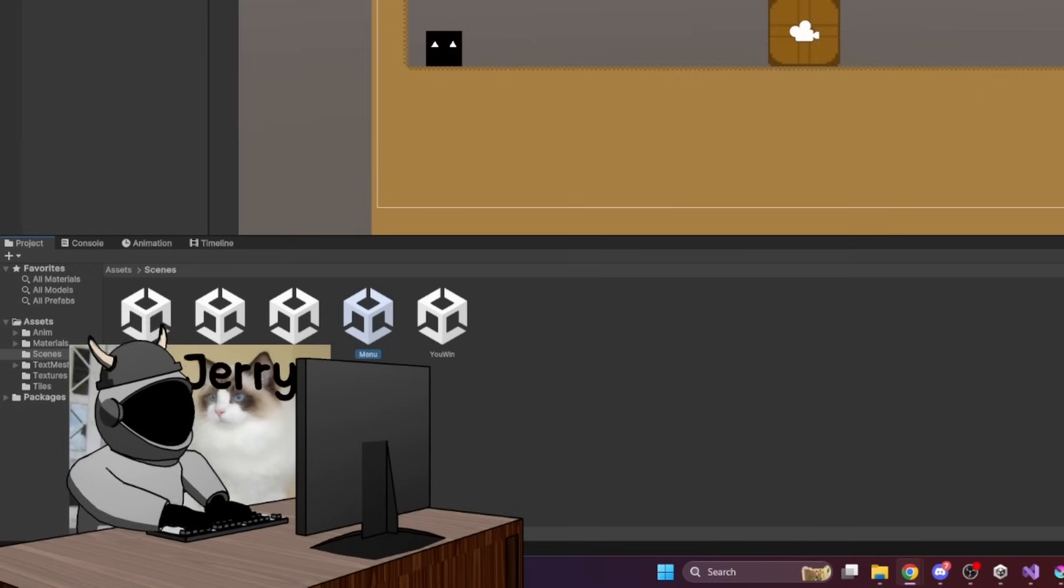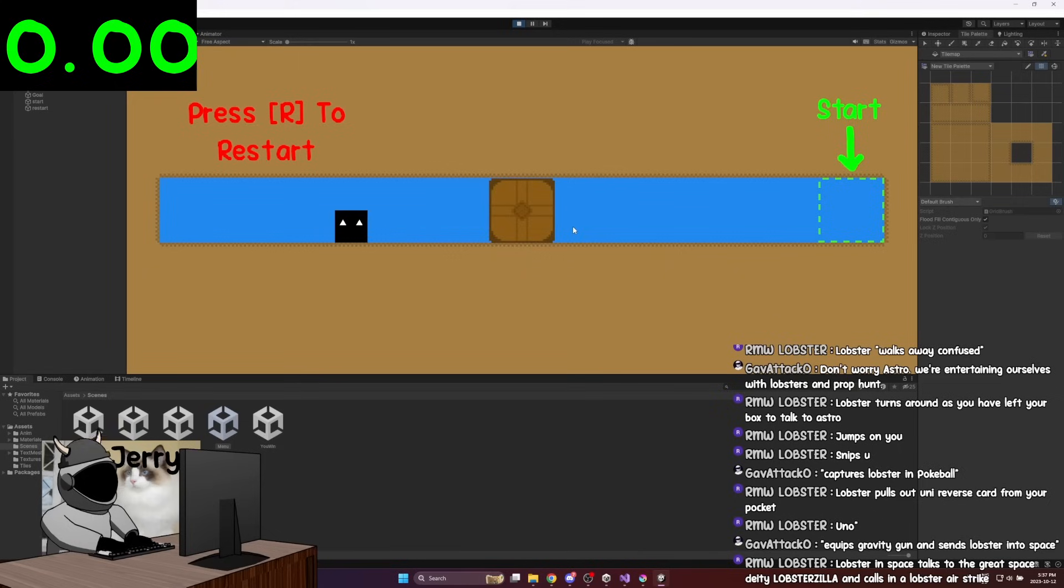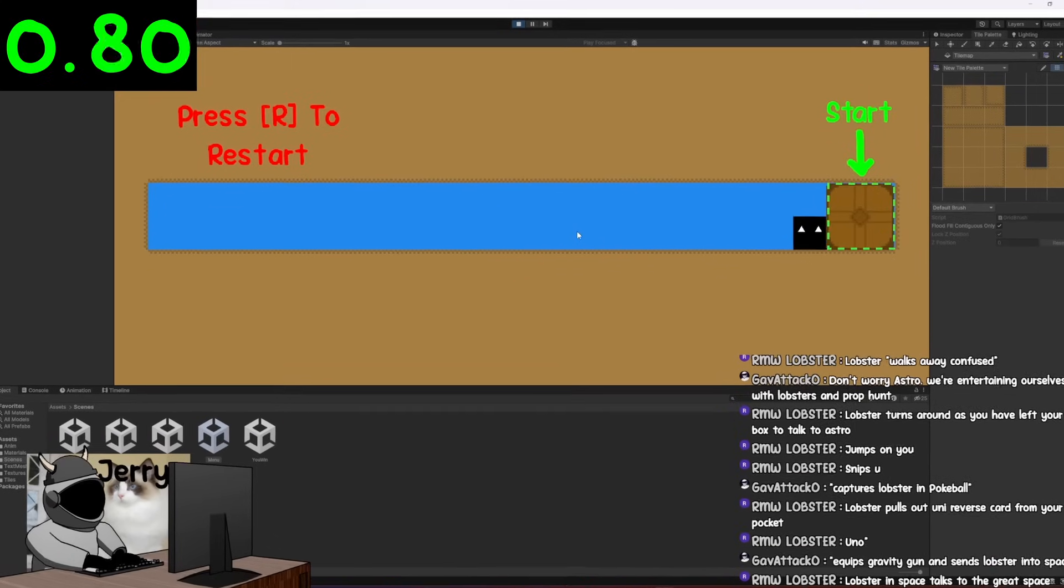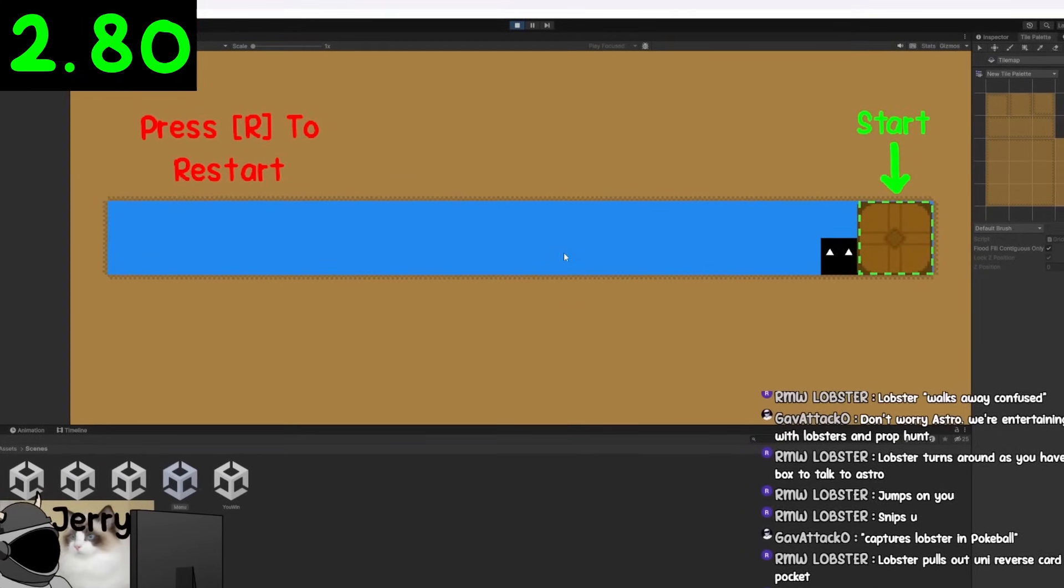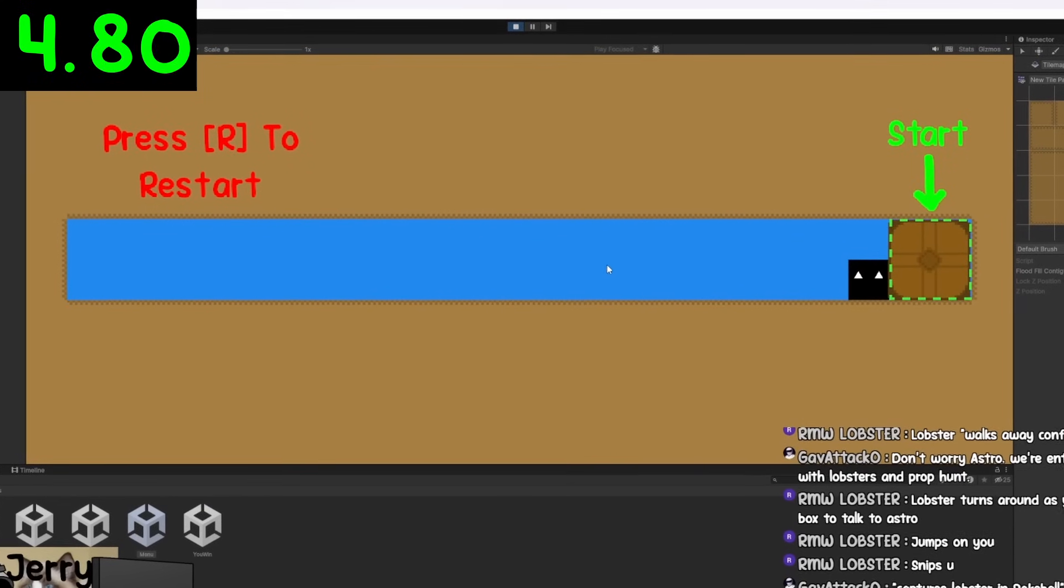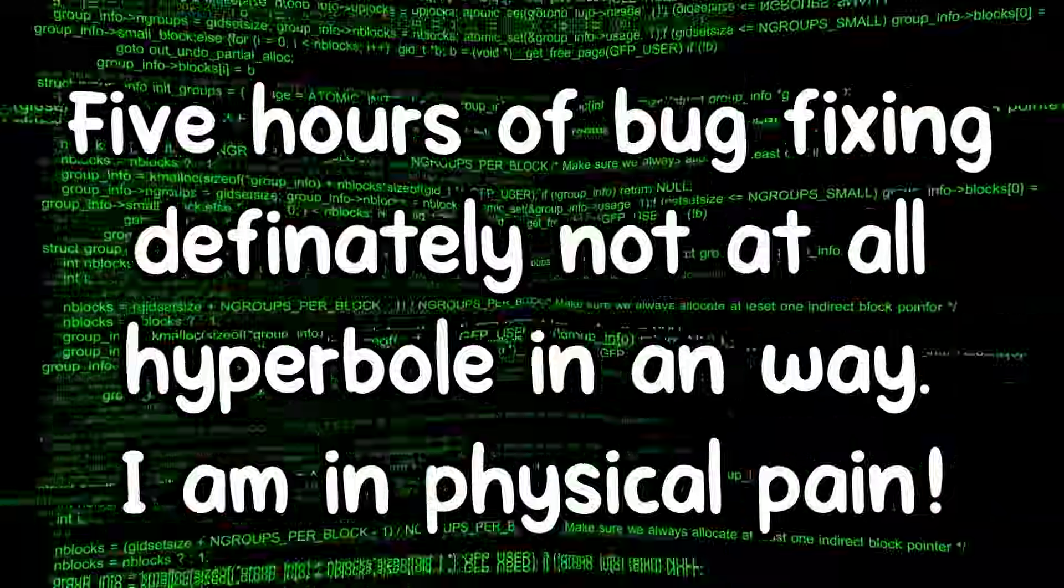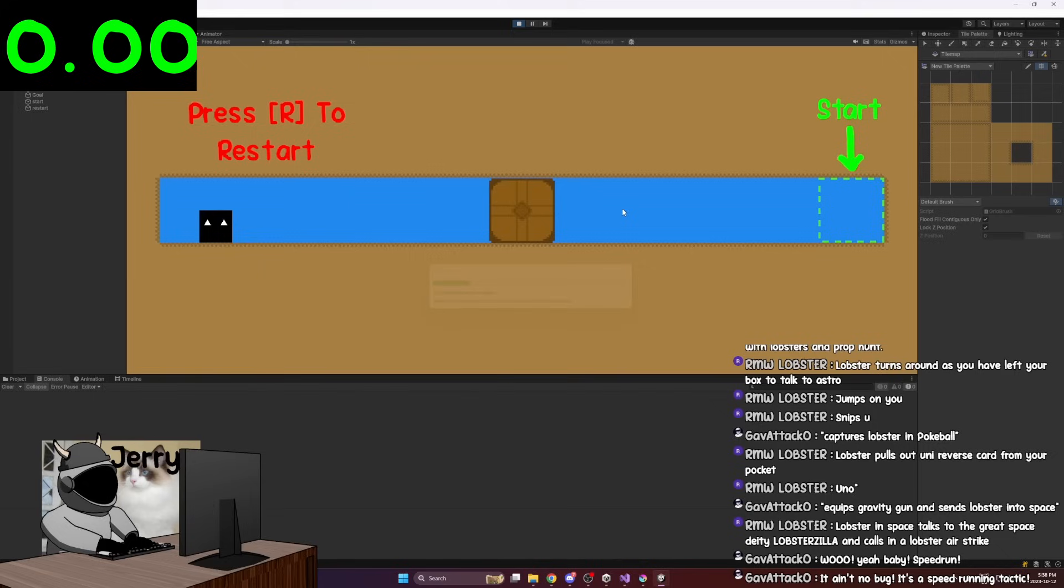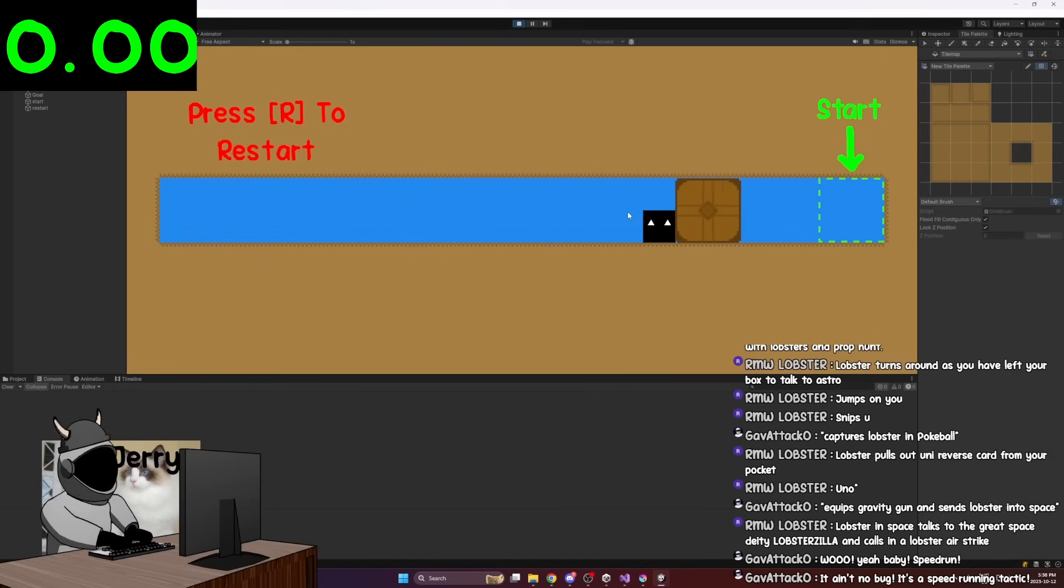This is, officially right now, going to be the first ever speedrun of this game. Let's go. All right, first we need to start! Start the timer when we start! Someone get a timer! Let's begin this speedrun! As soon as I push the box into the start, the timer starts. Ready?